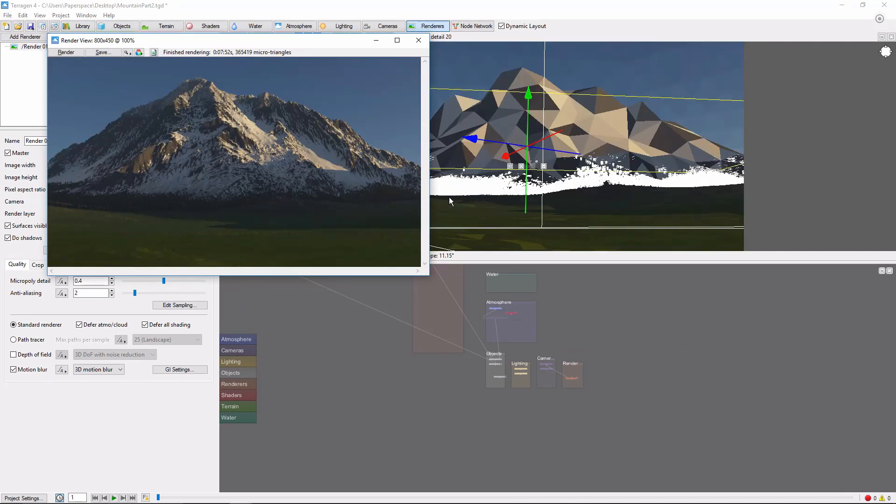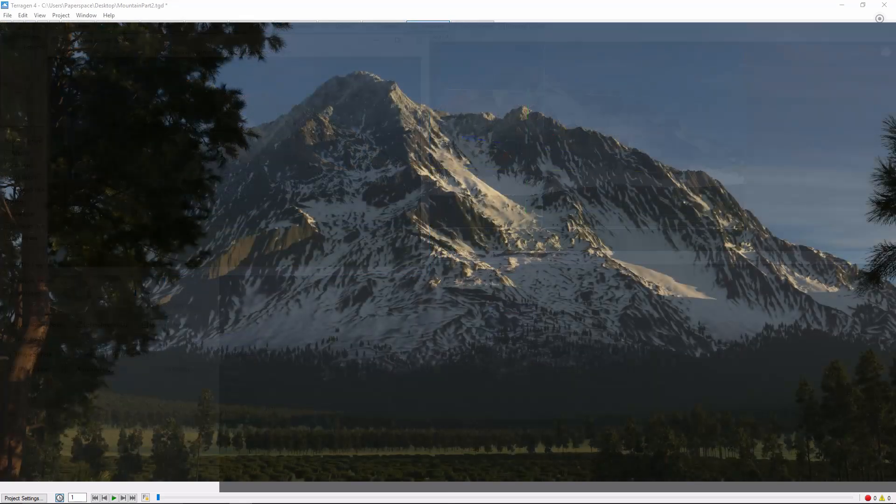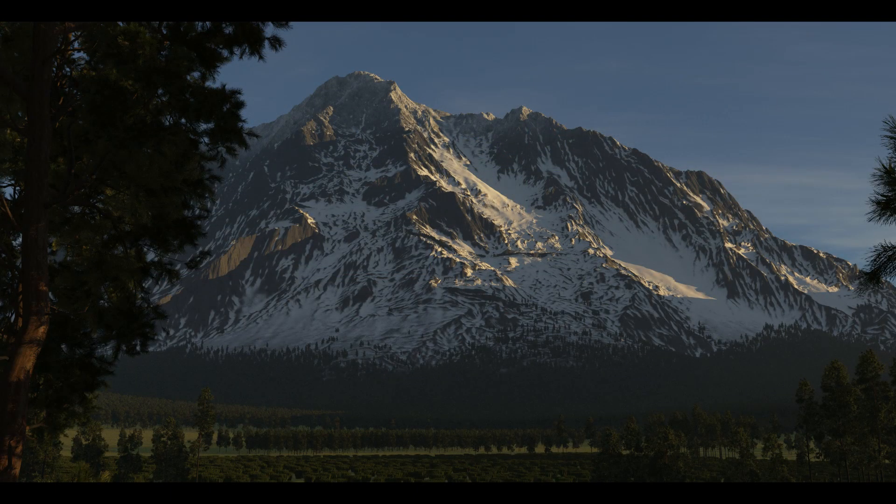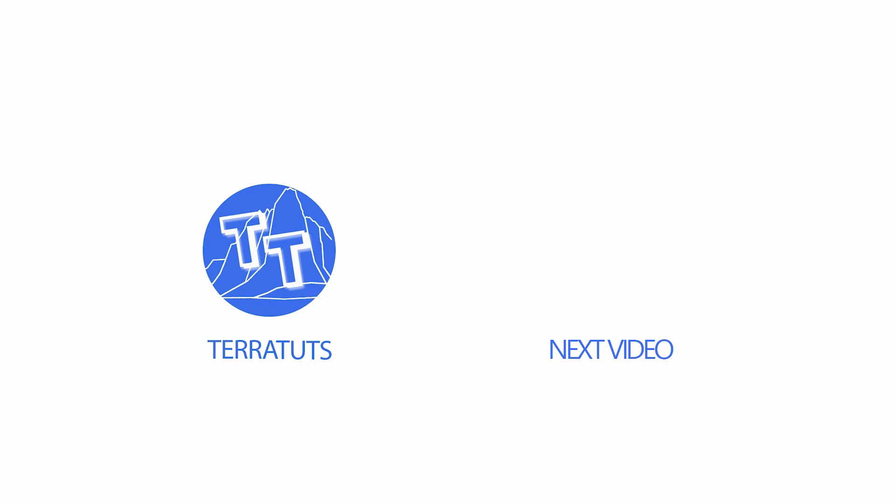There's still a lot of work to be done, but at this point the mountain itself is coming along pretty well. A little more work on the foreground, sky, and lighting, and you'll be well on the way to a basic, but pretty decent mountain scene. Take care. Have a nice day.